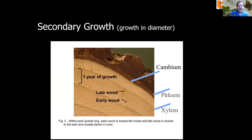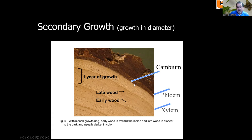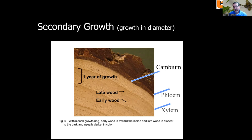A little on secondary growth — the growth in diameter. Directly below the bark is a thin layer called the cambium, where cell division (mitosis) occurs. In spring, the cambium produces two types of cells: new xylem, which is essentially new wood that carries water and nutrients up to the leaves, and new phloem, which is new bark that carries sugars produced in the crown down to the rest of the tree so that living cells can stay alive and growth can occur.